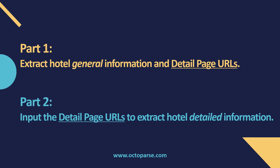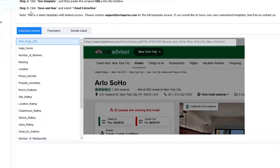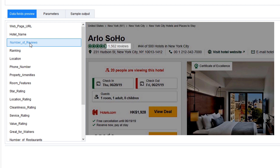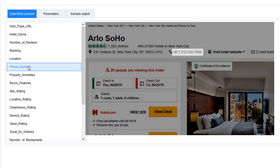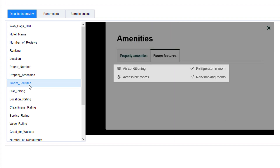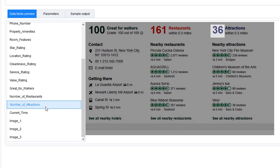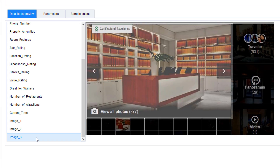Part 2: use the second template and input the detail page URLs to extract hotel detailed information. Besides the hotel name and number of reviews, we can extract tons of info like the hotel's ranking, its location, phone number, amenities, room features, ratings on different aspects, number of restaurants and attractions nearby. We can even scrape the URLs of the first three images.